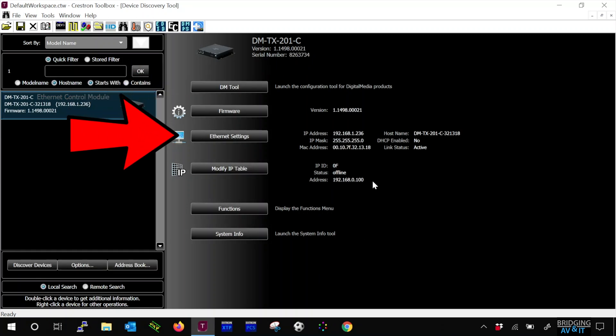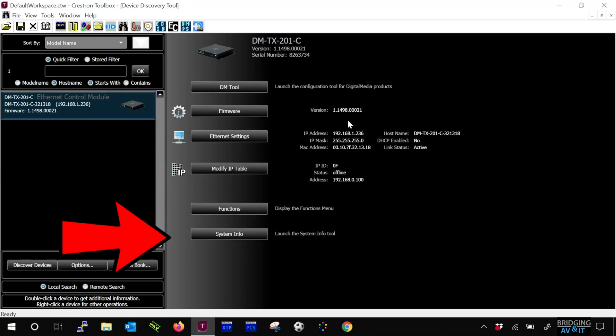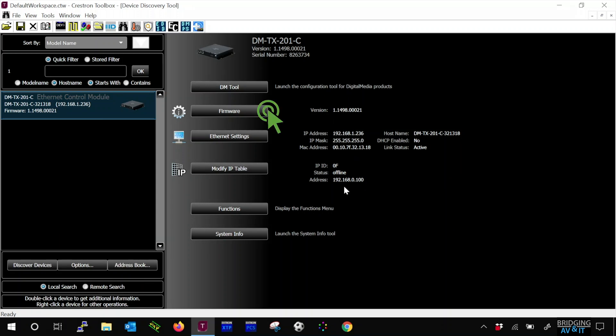Now you'll see buttons with options to configure the DM transmitter. Let's click on firmware.